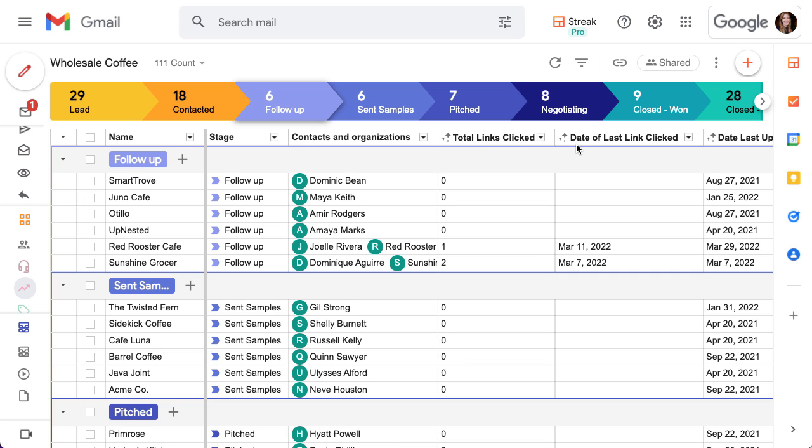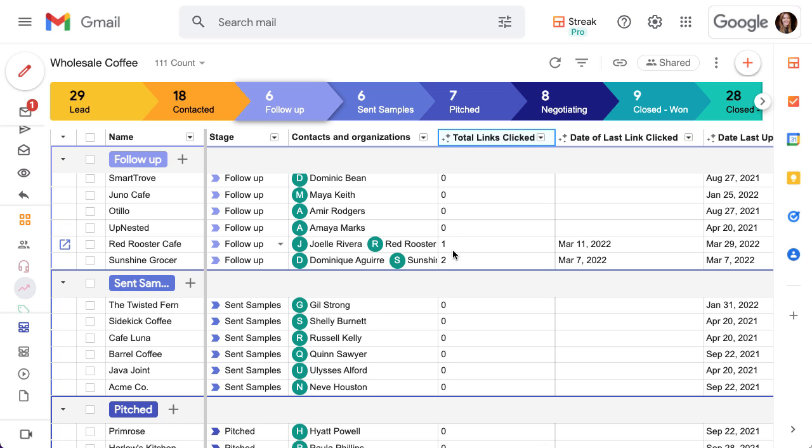The first column here shows you how many times the recipient clicked on links in the email and the second one shows you the date they last clicked on a link in the email.